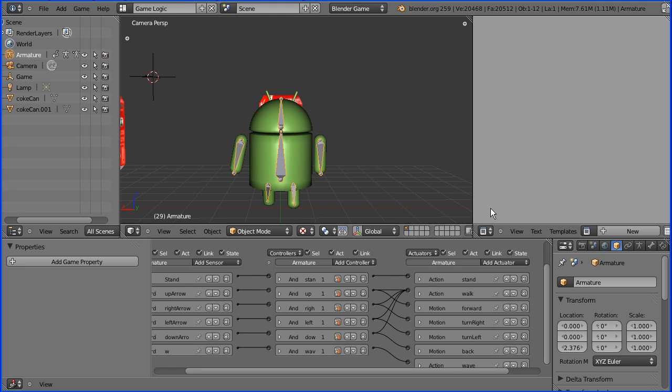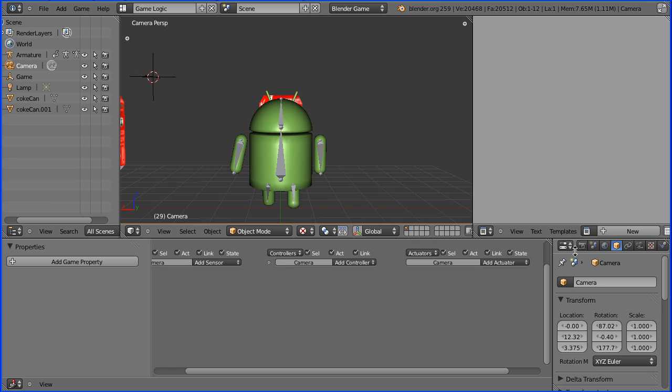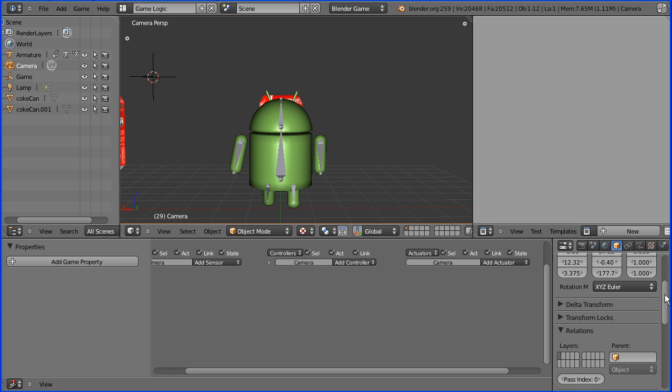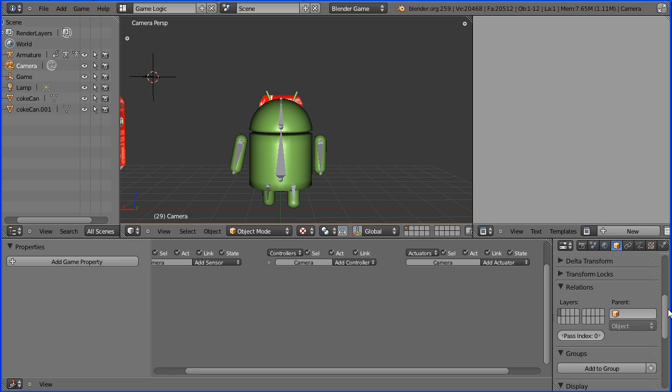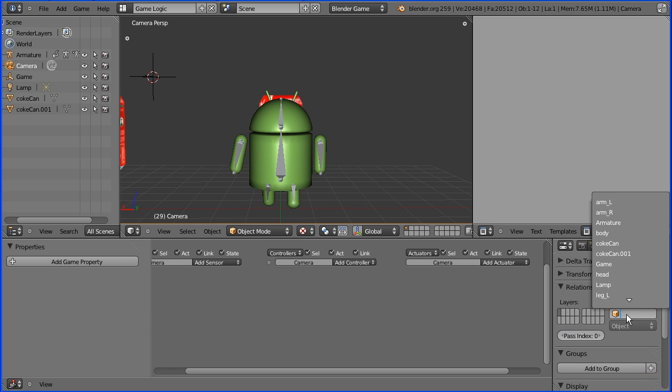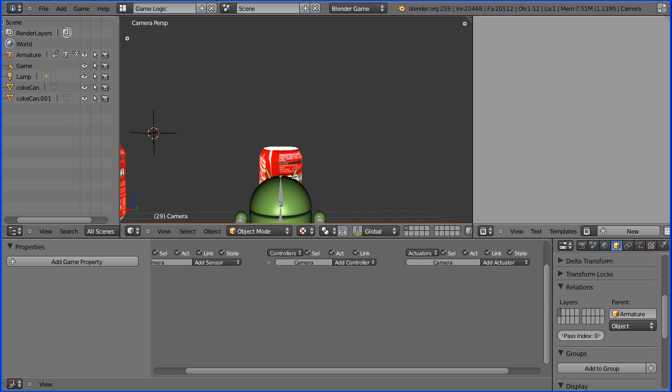Now I'm going to select the camera and in the properties window I'm going to set its parent to be the armature. When you do that, the camera inherits some location displacement, so we need to set the camera angle to how we want it.